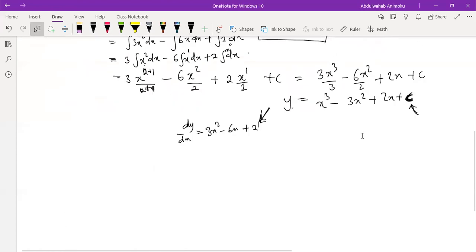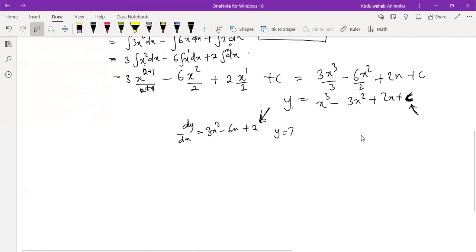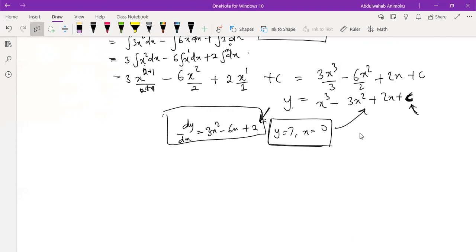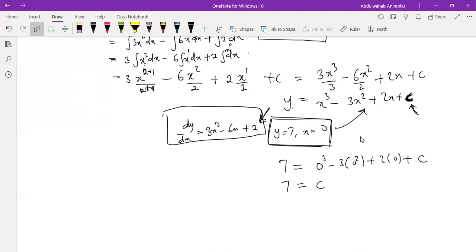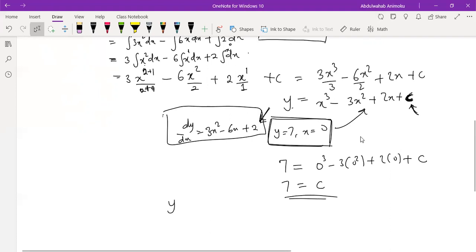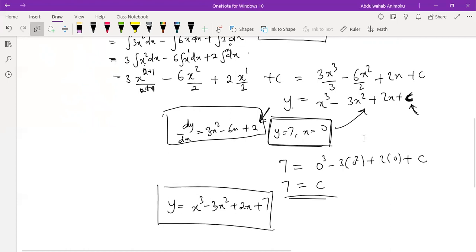Using the initial condition y = 7 when x = 0: substituting into y = x³ - 3x² + 2x + c gives 7 = 0 - 0 + 0 + c, so c = 7. Therefore the unique function we are looking for is y = x³ - 3x² + 2x + 7. This is the answer to the first problem.